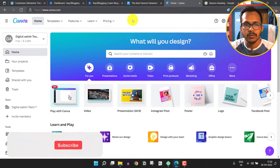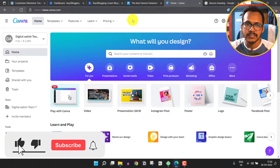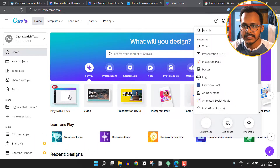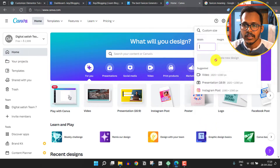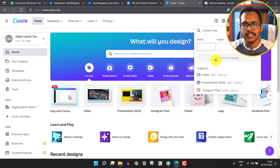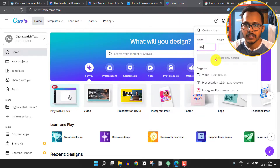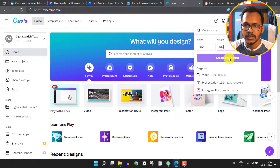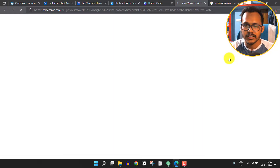We need to create our own favicon icon and replace it with the default one. To create this, you can click on "Create a design" in Canva and click on custom size. You can select 512x512 or 1000x1000. Let me select 512 for both width and height and click on "Create new design".